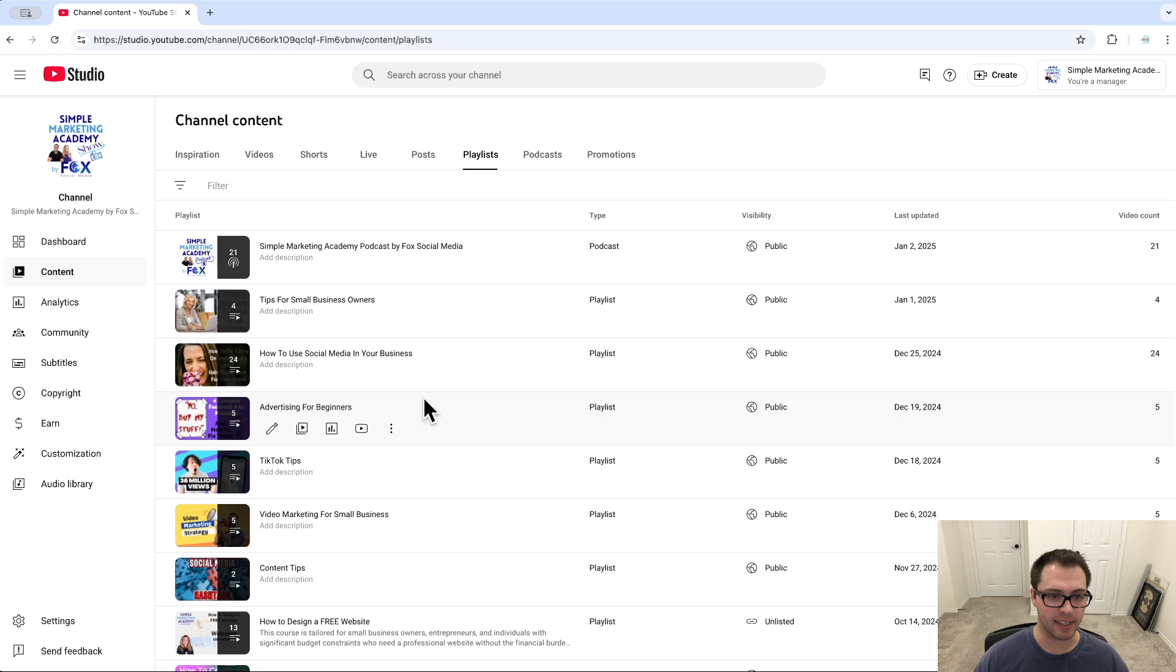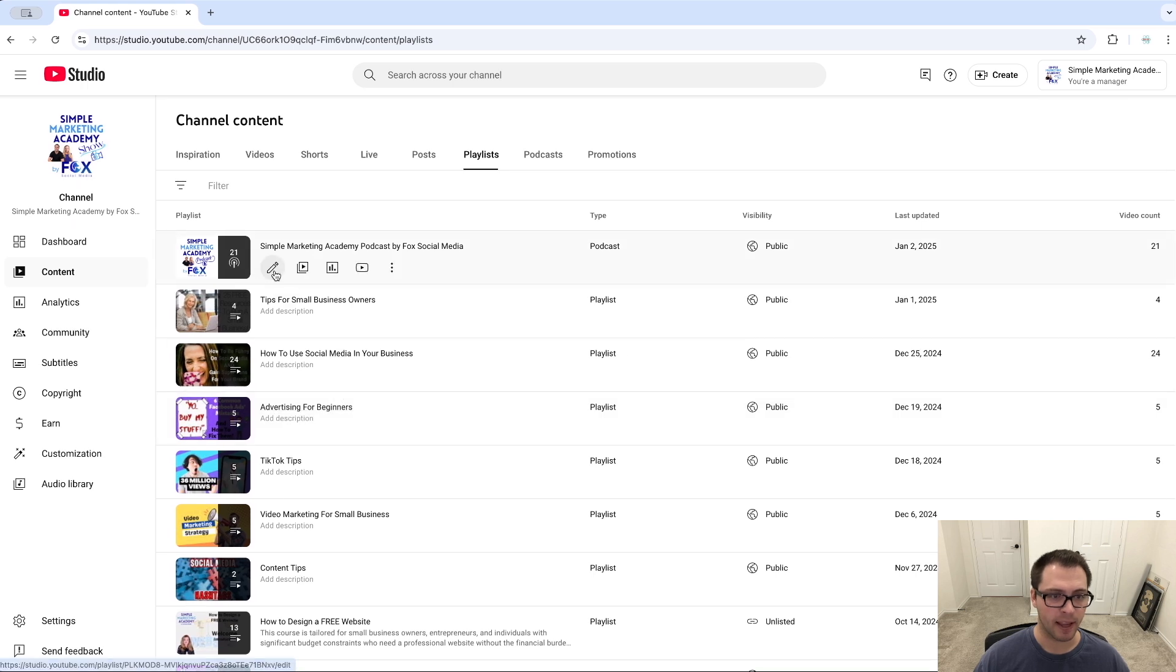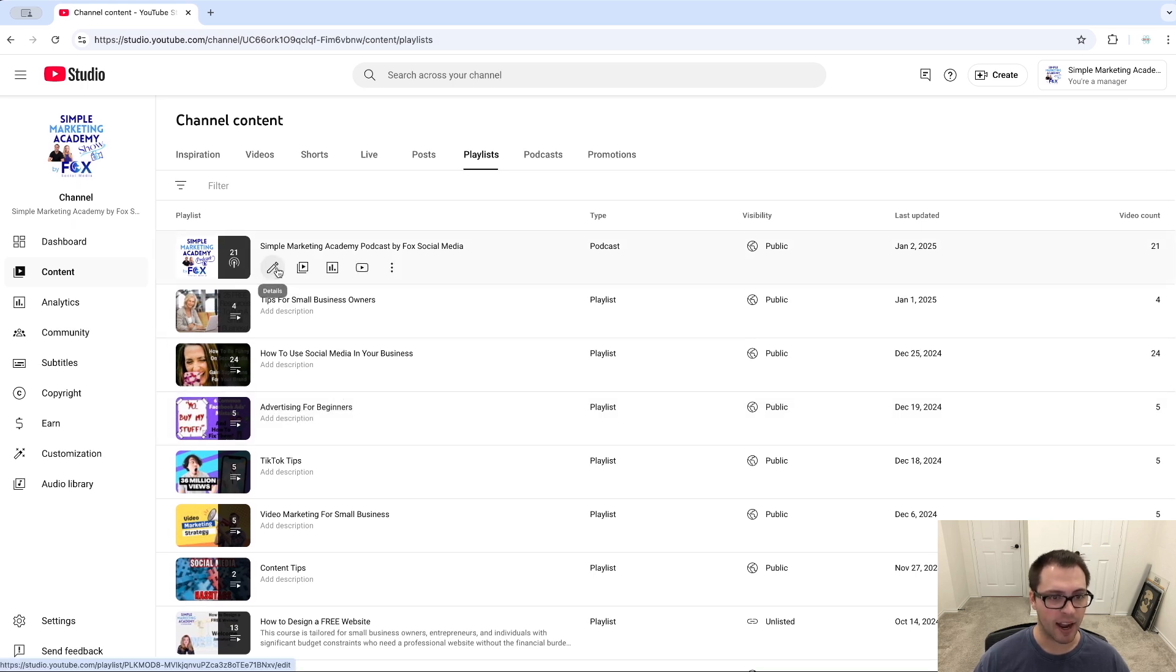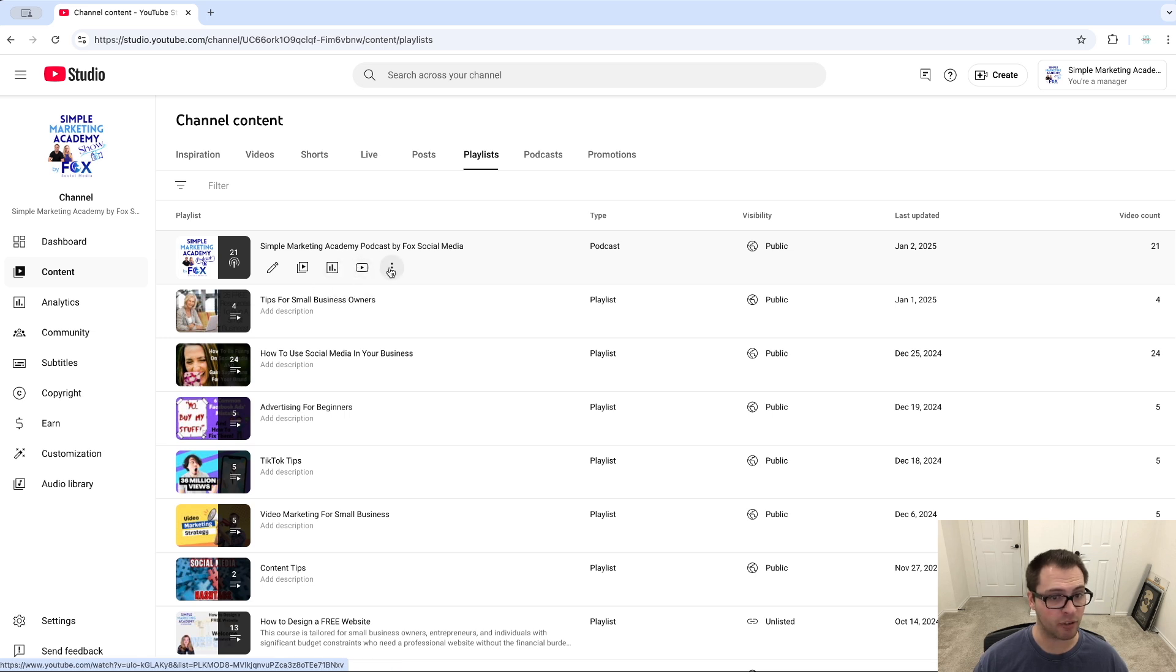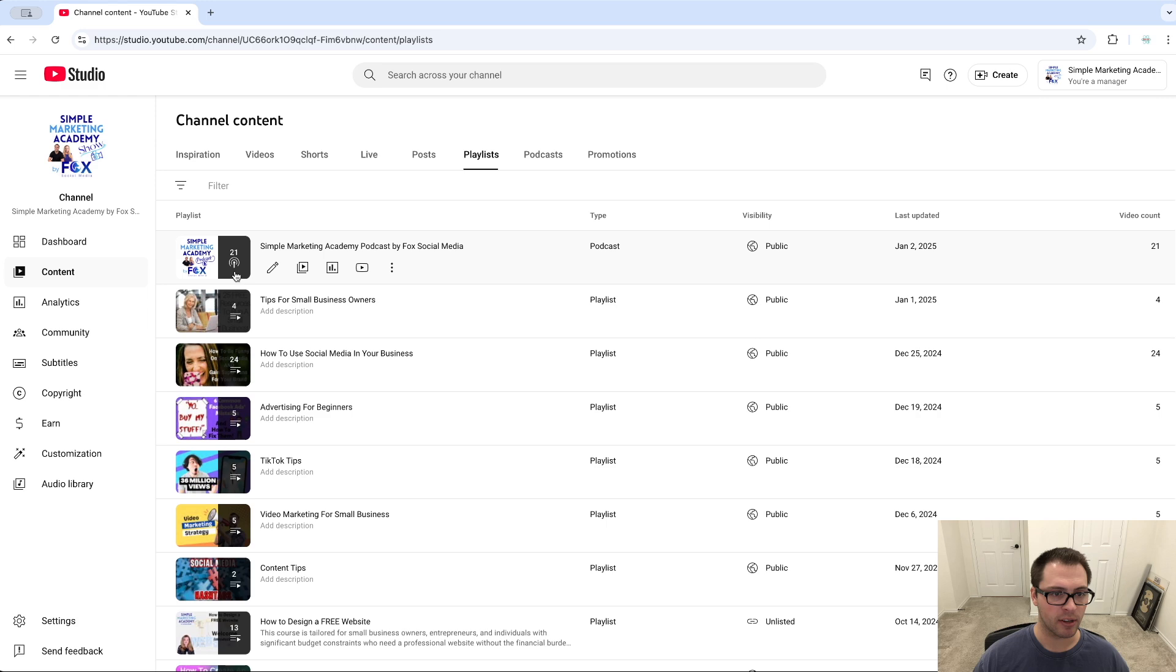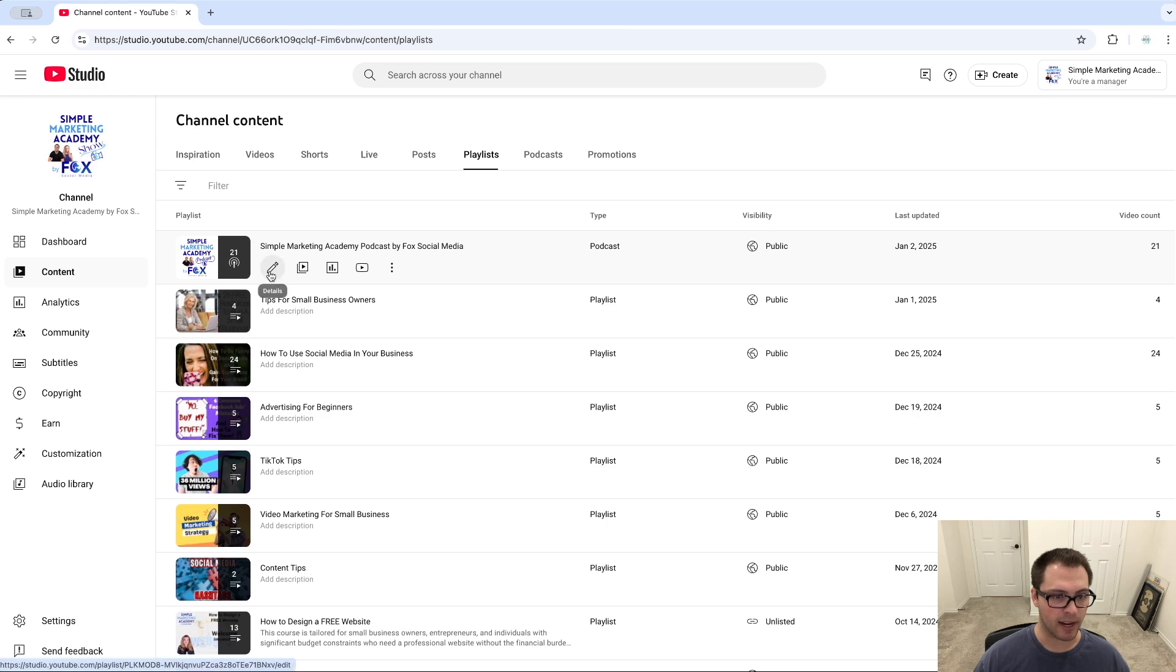If I click these Details buttons right here, I can edit this playlist or I can see analytics for my playlist or have some other options as well. So let's say I want to edit the TikTok Tips here.